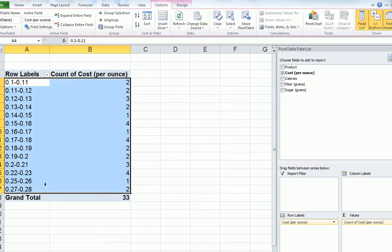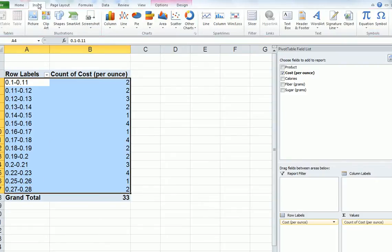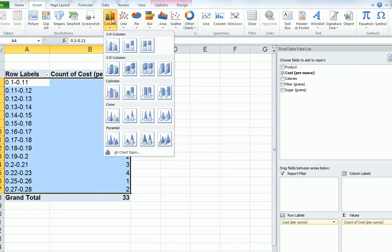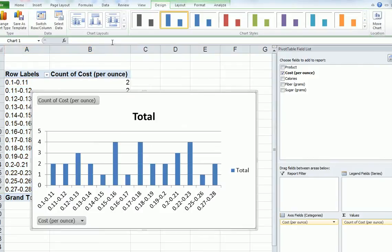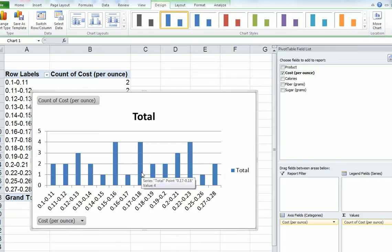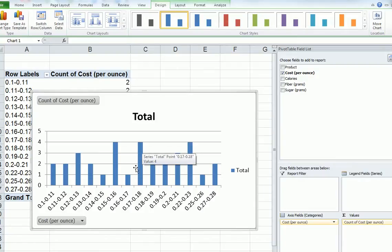Highlight the data. Then go back to Insert, Column. And then we want the first on the left. And we get, this is like a bar chart. Now we need to turn that into a histogram. Because remember, histogram, all of the vertical bars here should be adjacent. They should be touching each other.